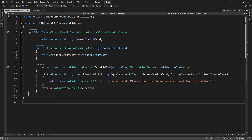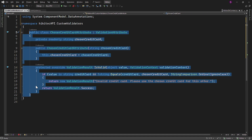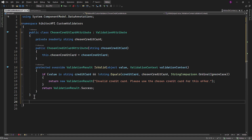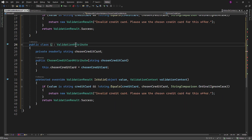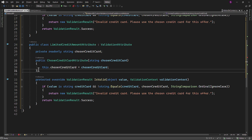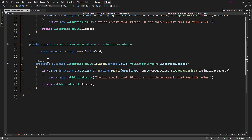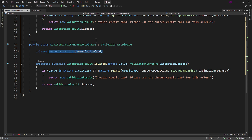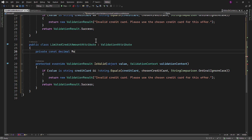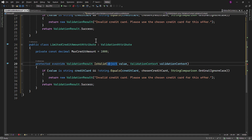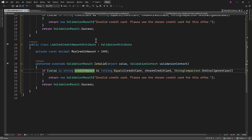Now let's implement the second ValidationAttribute. We can copy and paste the attribute we just created and name the new one LimitedCreditAmountAttribute. We can delete the constructor since this attribute won't accept any parameters. Instead, we will utilize an internal variable with a fixed amount, which we can name MaxCreditAmount, set at 1000. In the if check, we will change the value reference name to CreditAmount, and it will be of the decimal type.